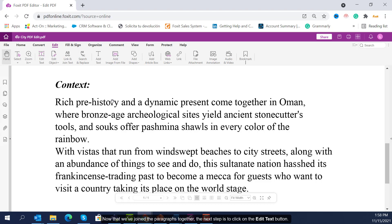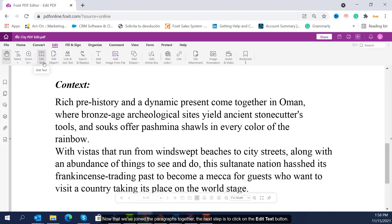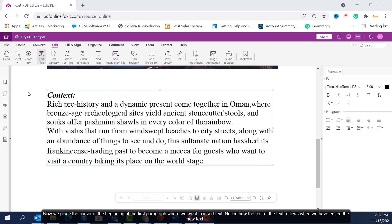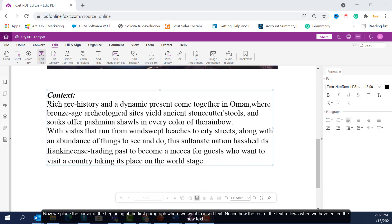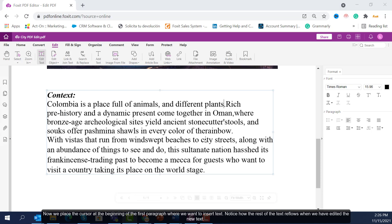Now that we've joined the paragraphs together, the next step is to click on the Edit Text button. Now we place the cursor at the beginning of the first paragraph, where we want to insert text. Notice how the rest of the text reflows when we have edited the new text.